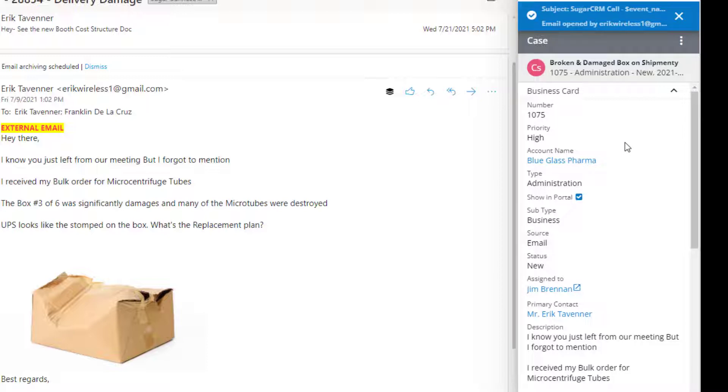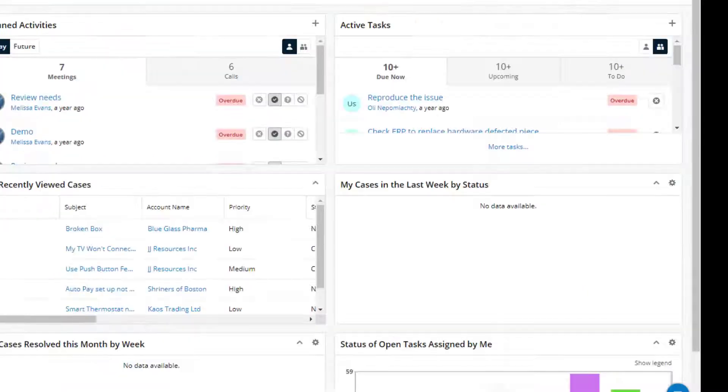But we can also quickly drill down and realize that there is an existing case the customer has already created through another channel. I could quickly write a reply and let them know that we're already on it and working on the resolution, and that we'll get back to them shortly. This builds the confidence that the customer is being served.